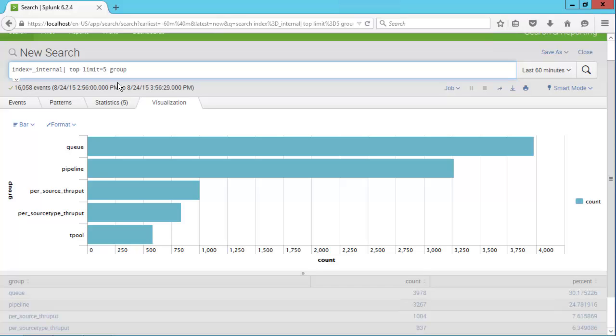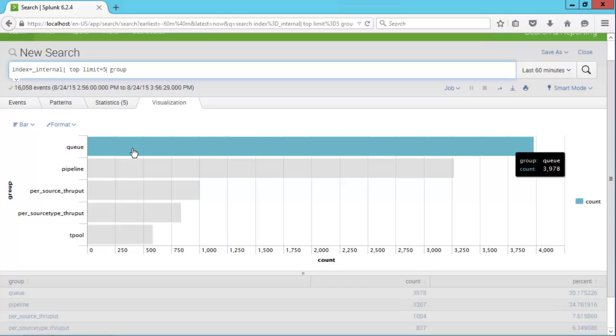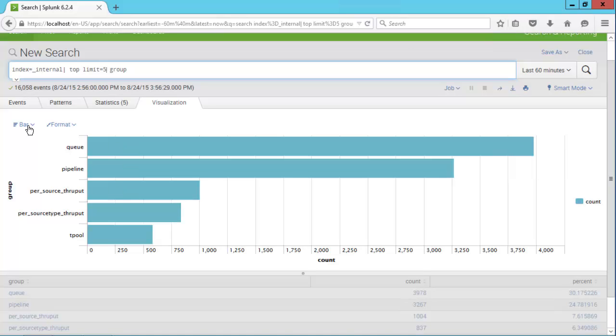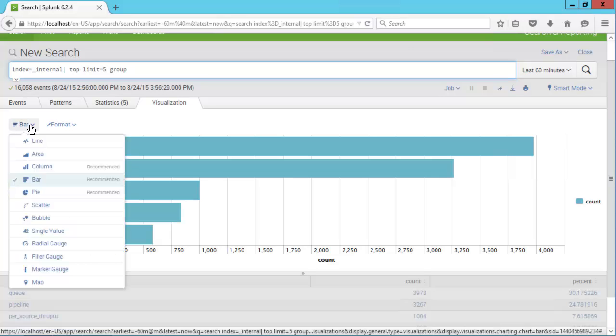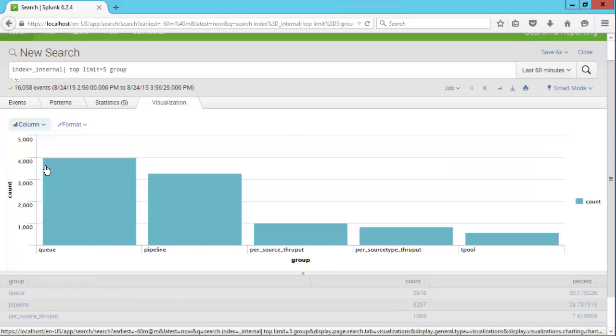By default, we're presented with a bar chart. However, we can click on this dropdown menu and also change it to a column chart.